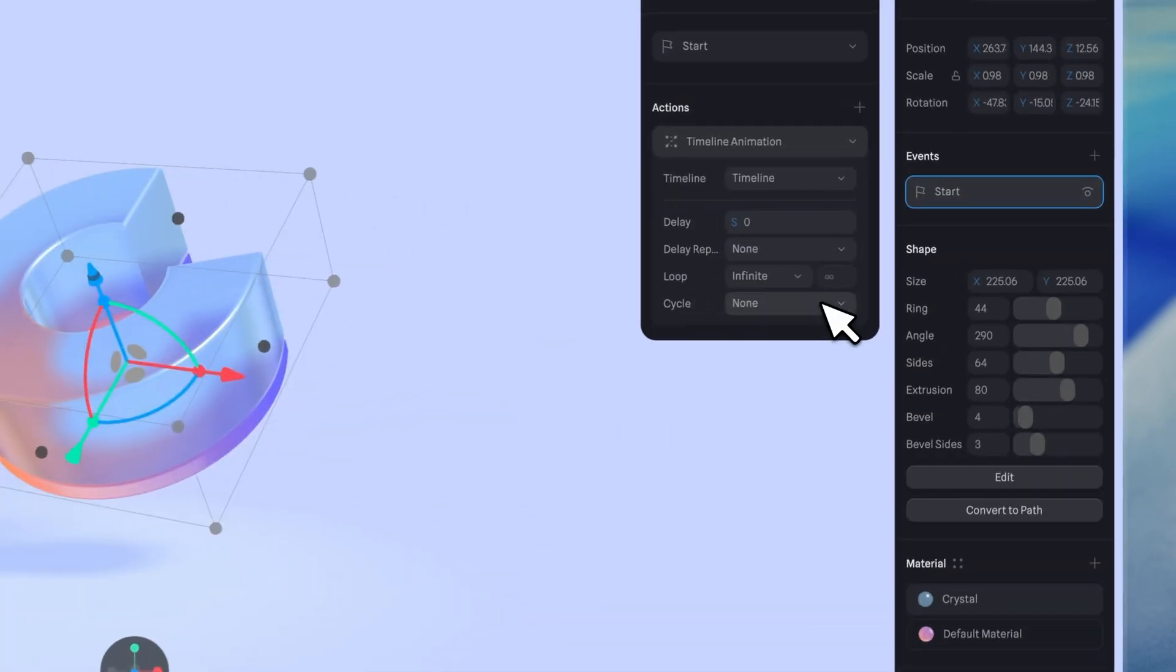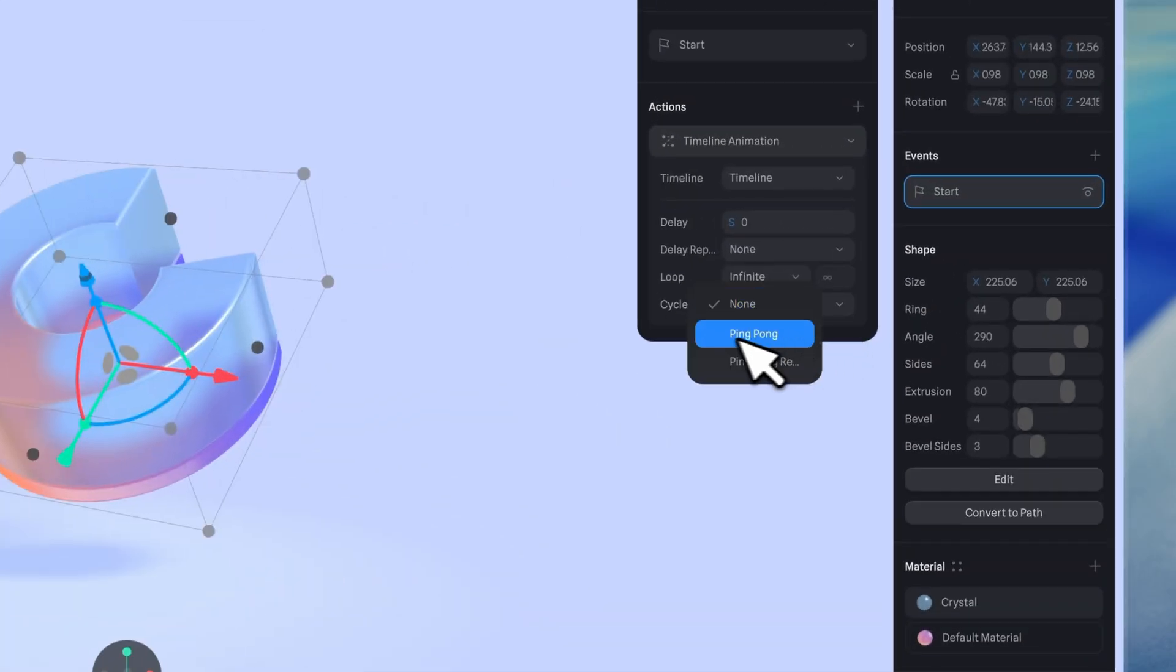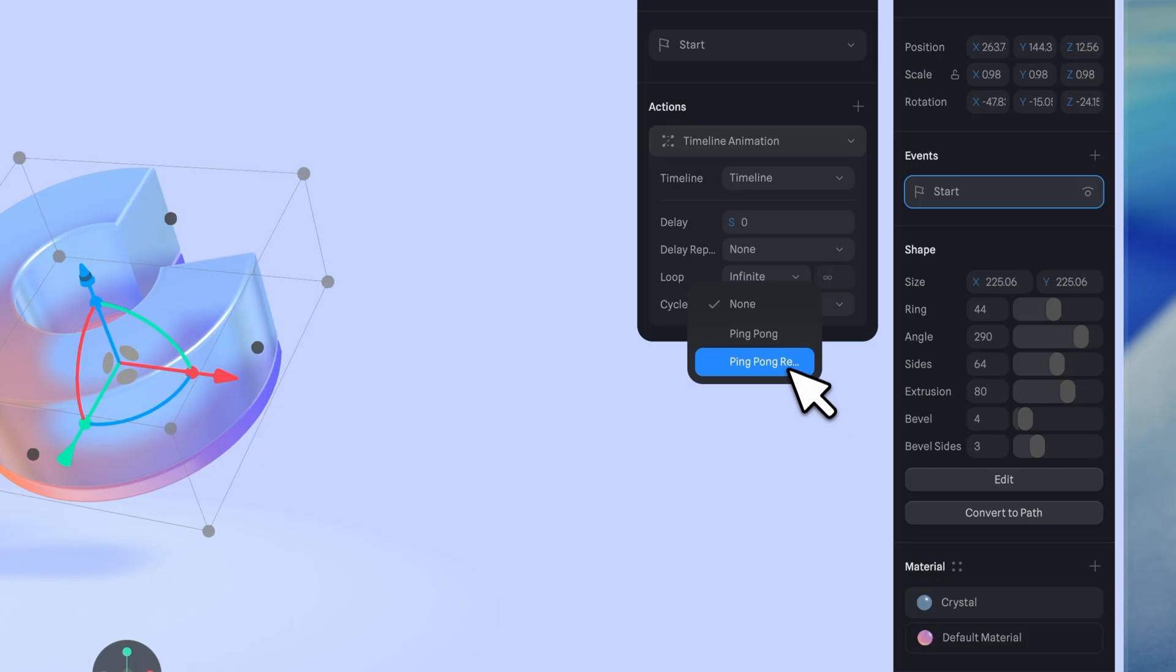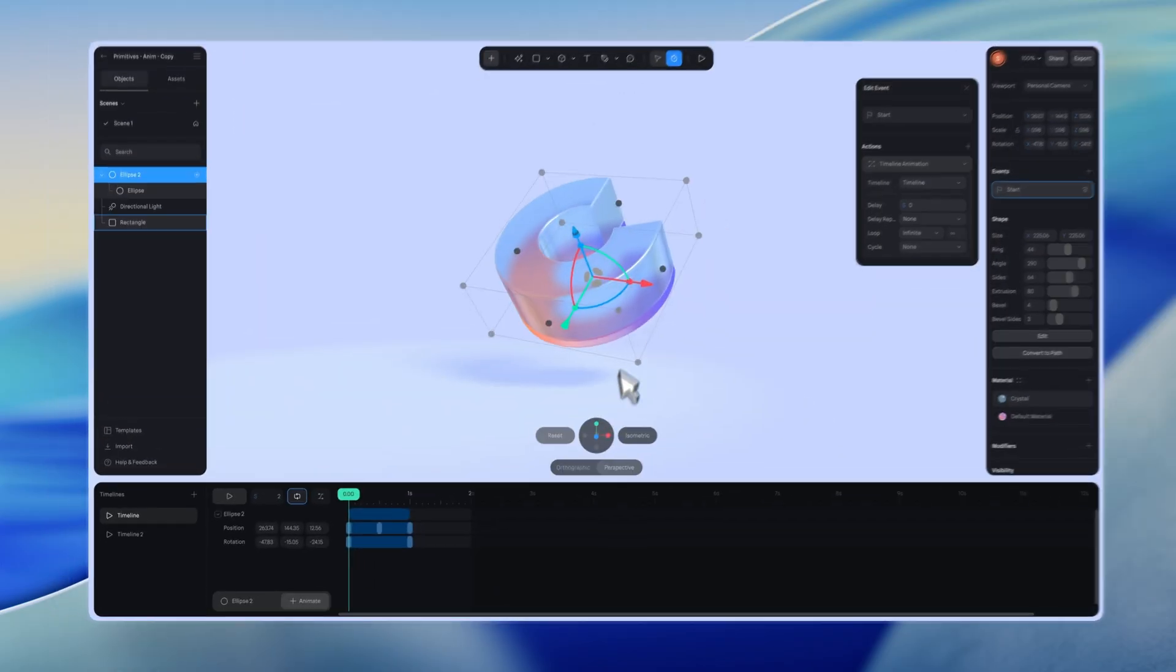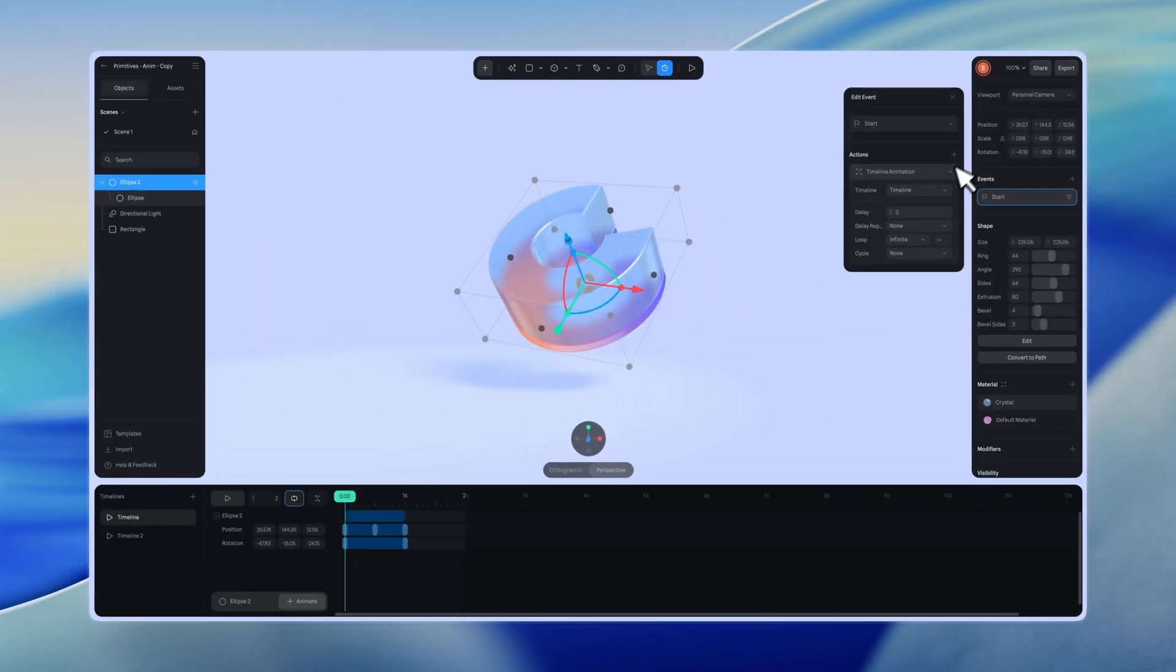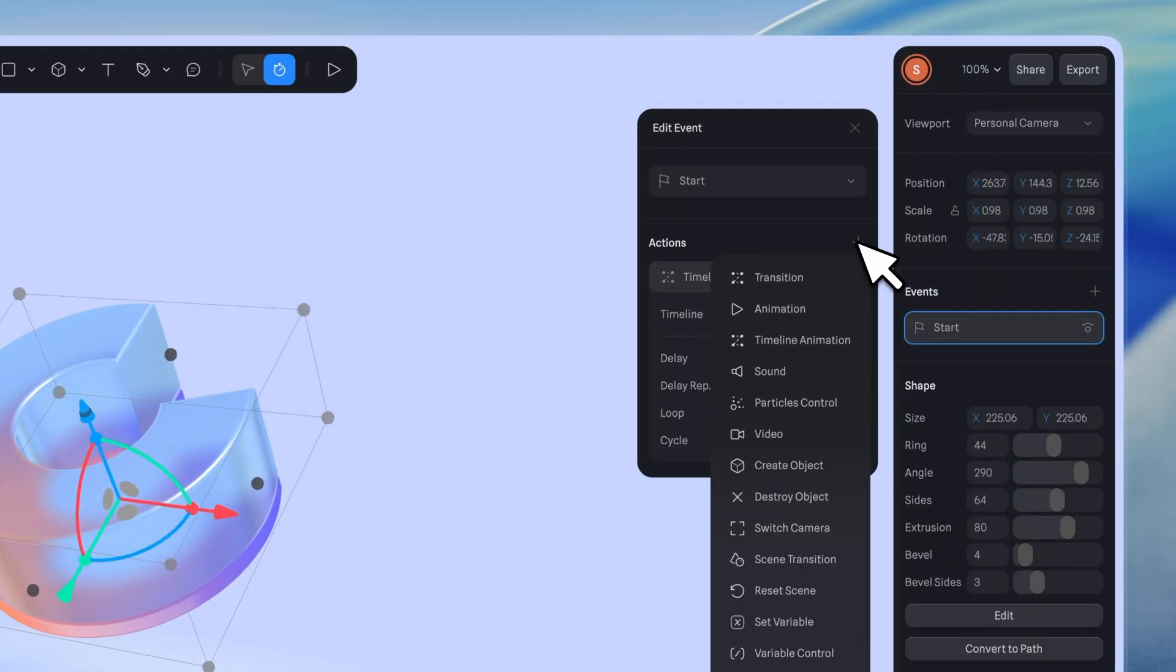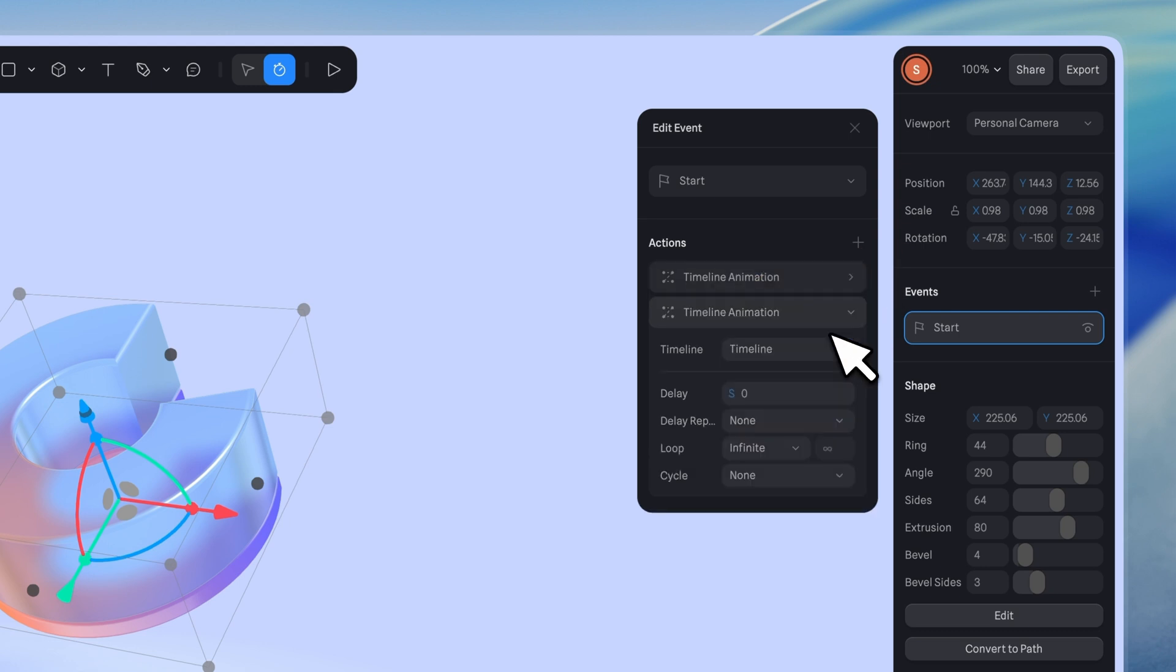A small tip, you can use the ping pong option, which is useful for animations that need to play back and forth. If you want to trigger multiple timelines with the same event, click the plus icon to add another action.